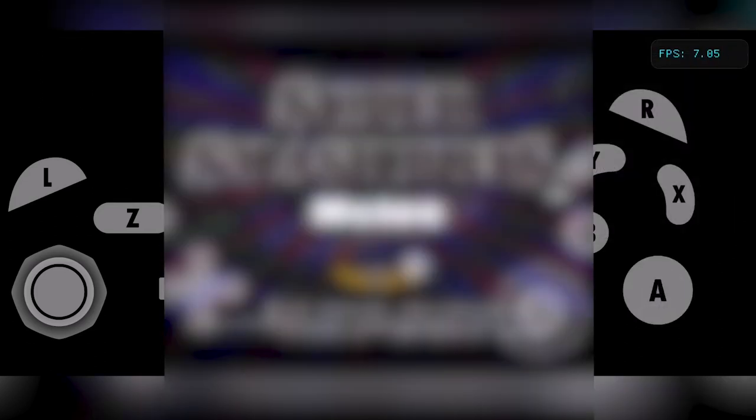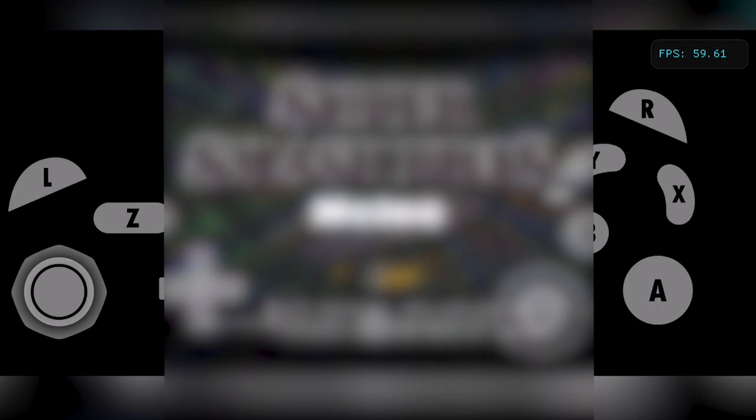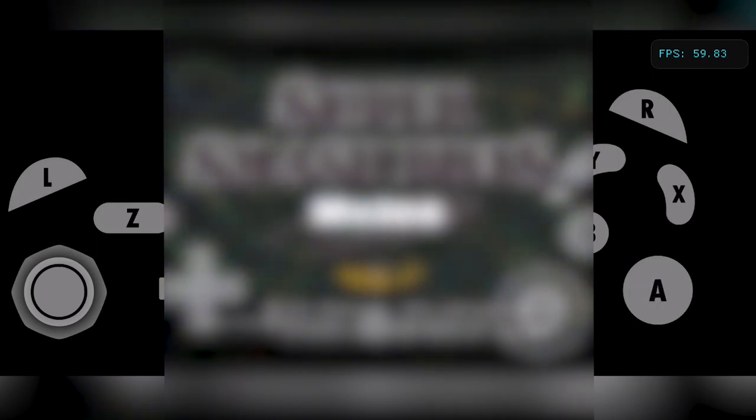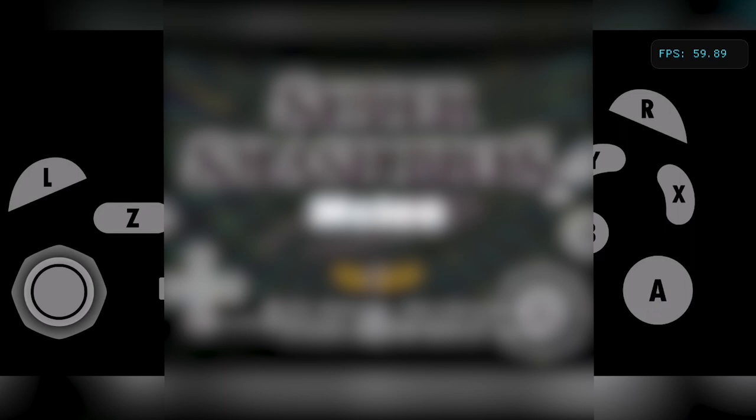But for now, I am going to show some gameplay of Super Smash Bros. Melee. And I am going to blur the gameplay because Nintendo will take down my guides if I'm not careful. But I really hope this guide was very useful and you did get some games booting up with some great performance.